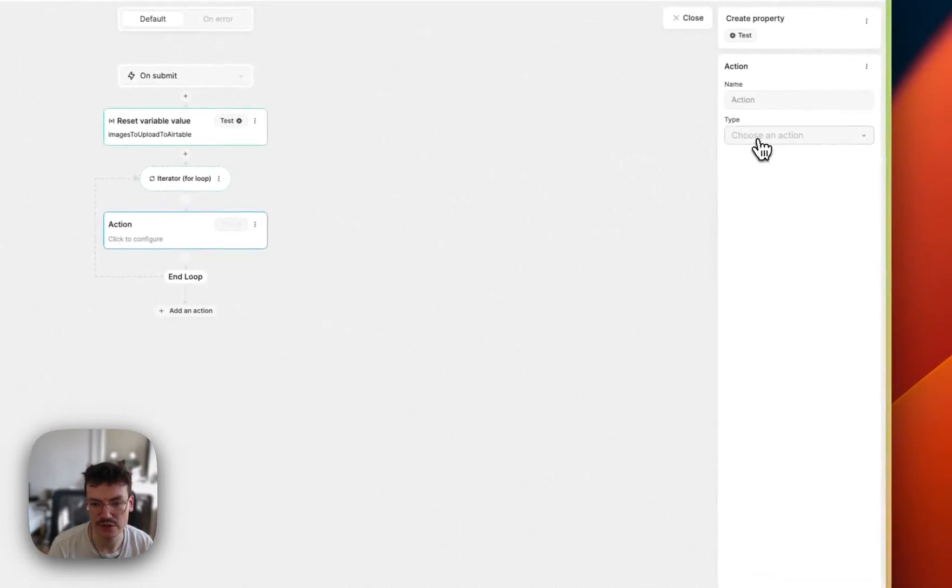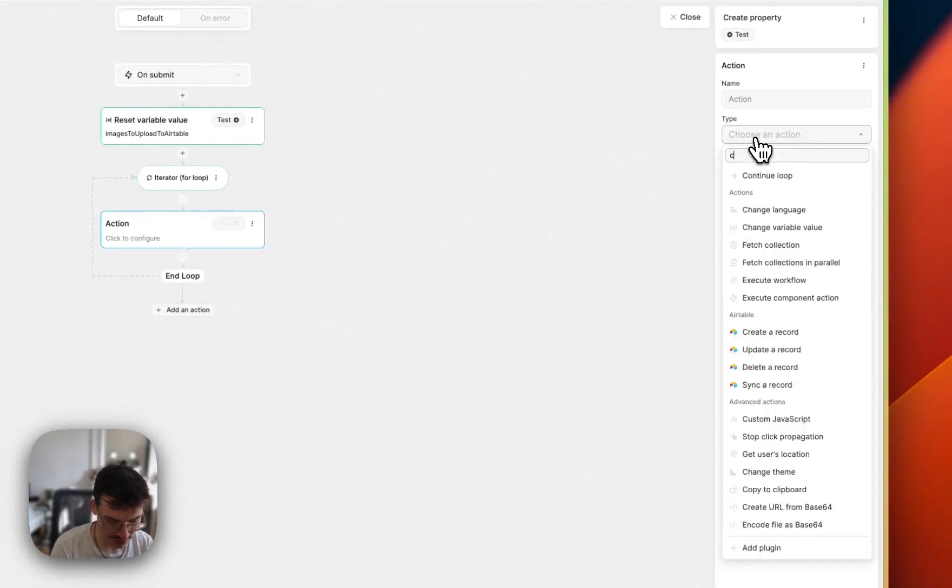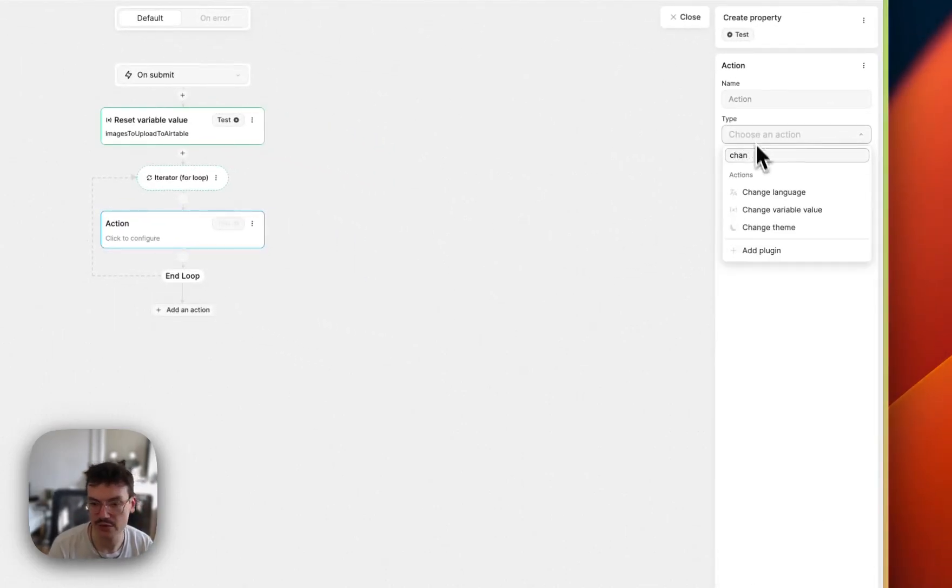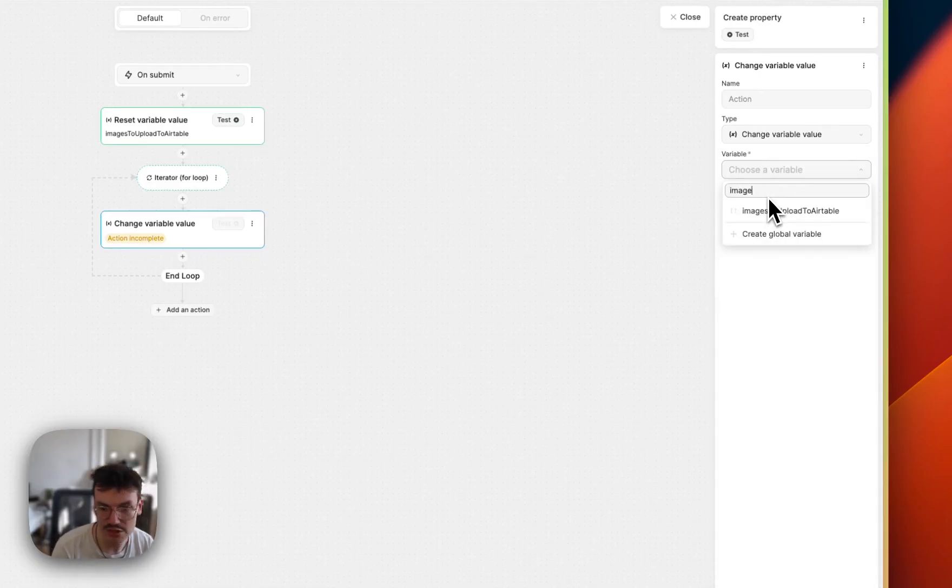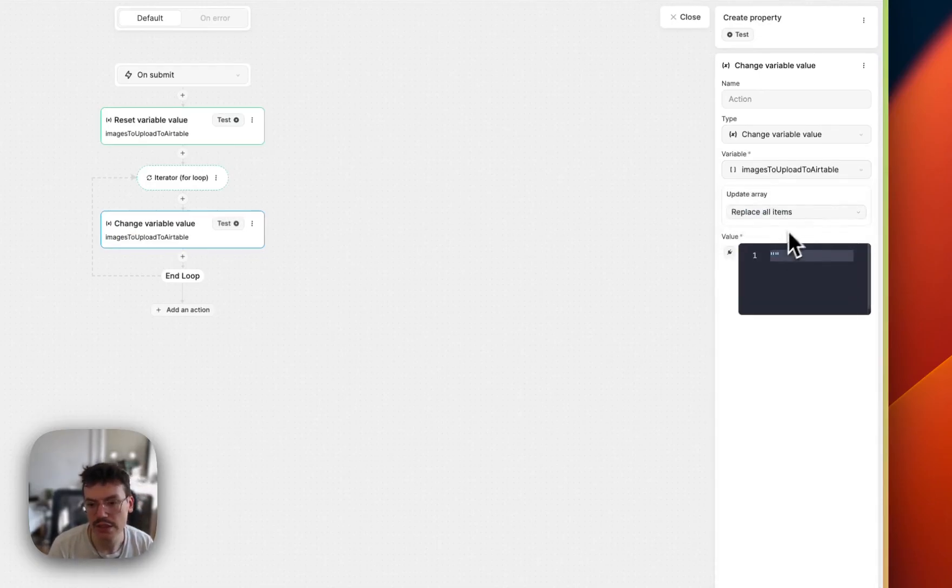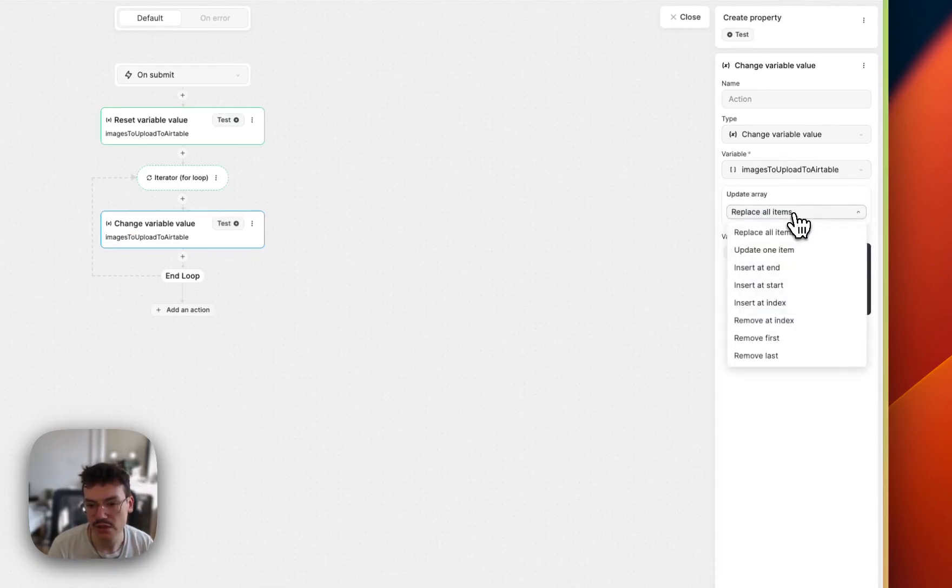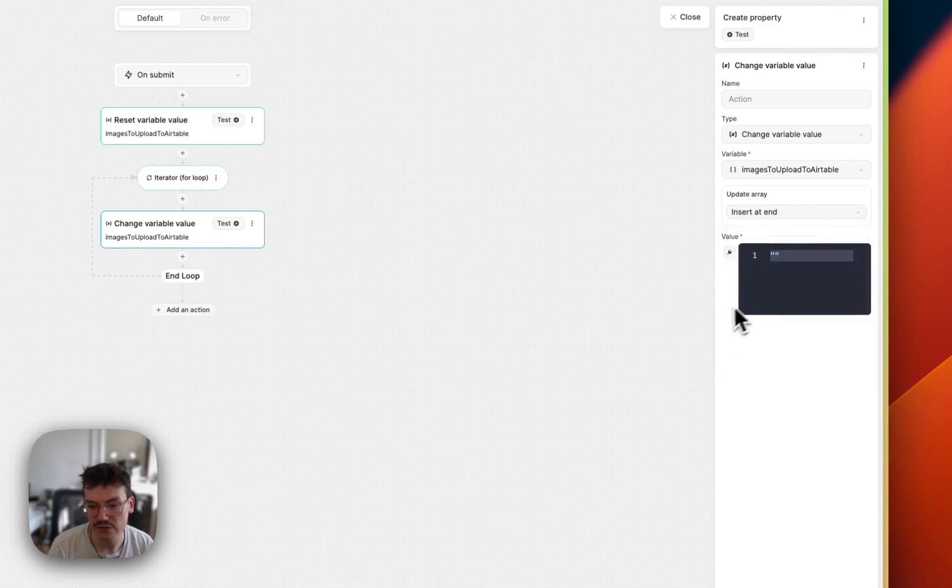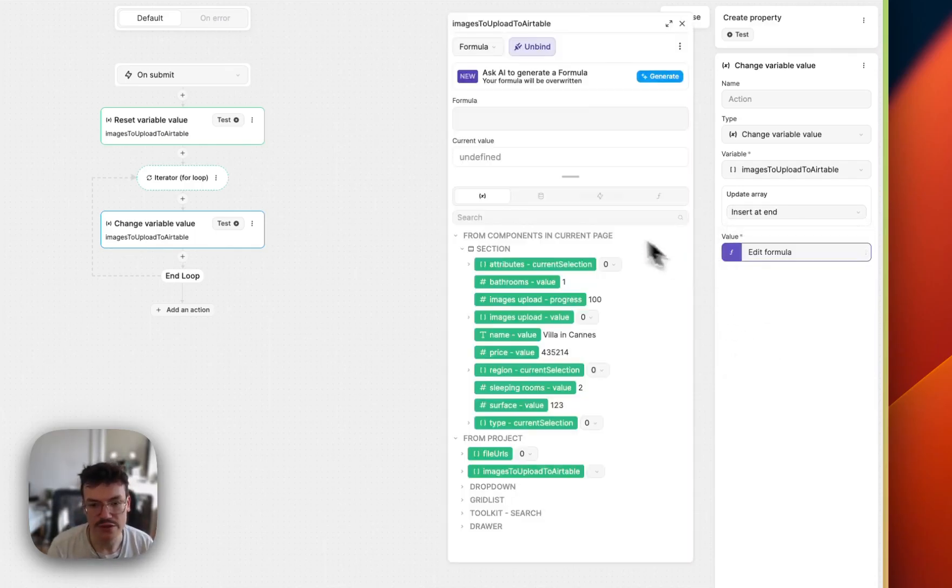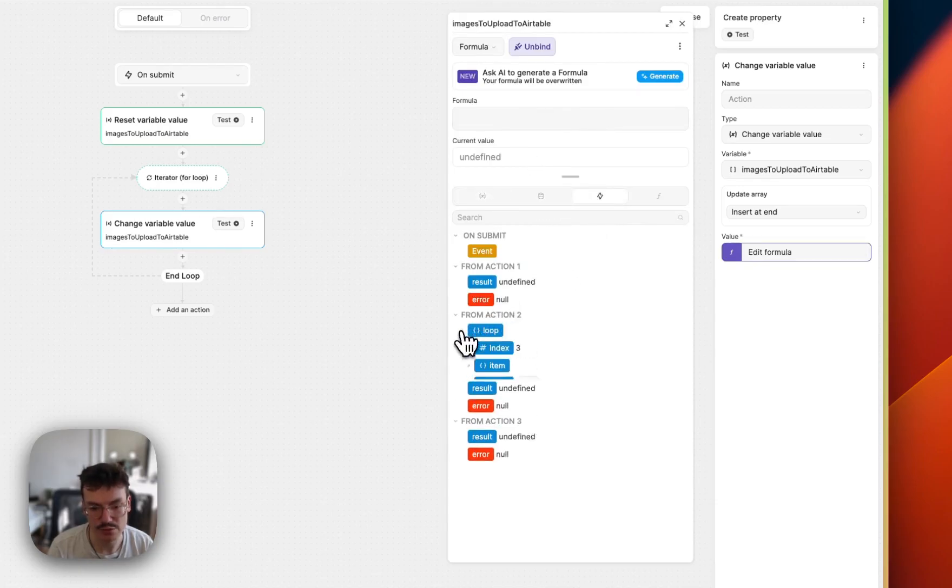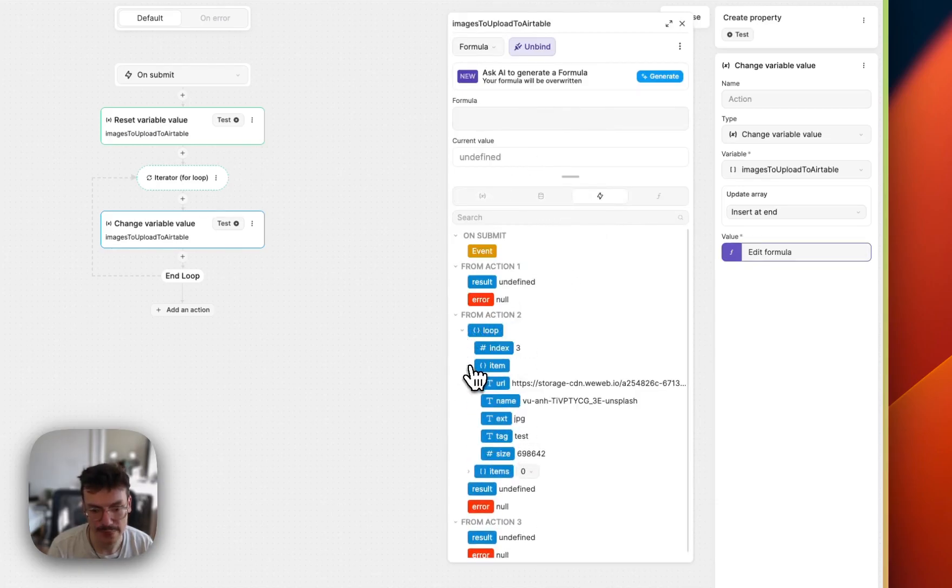So now I can do a test to test my for loop. And inside this action, what I will do is that I will do a change variable value on my images to upload to Airtable, and I will insert at end. So push a new element at the end of the array.